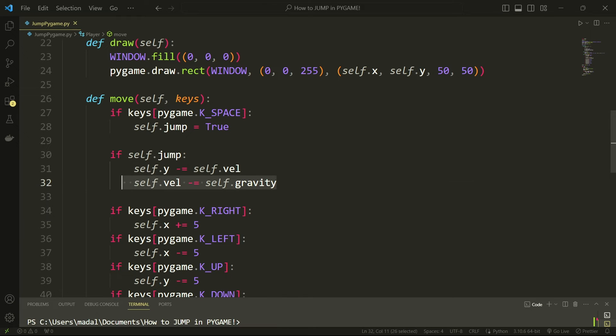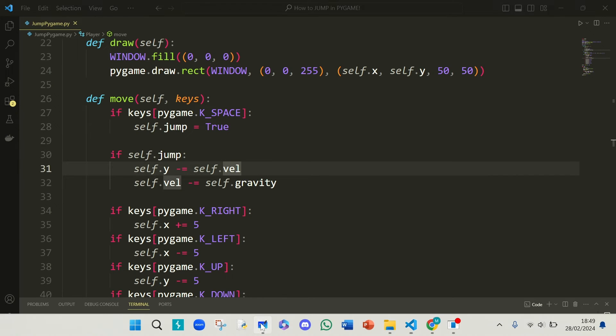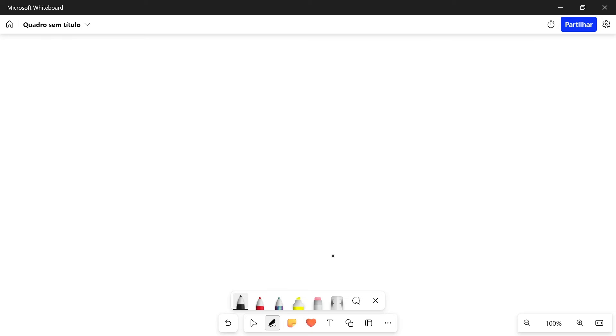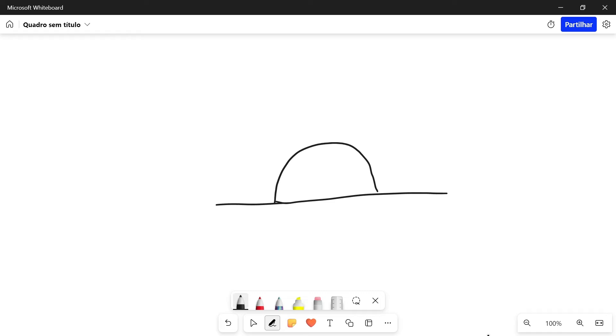So why am I doing this step right here? I'm going to open my whiteboard here to actually explain this a little bit better. Imagine that this is the ground. So this is the ground and our jump is going to be kind of a parabola, right? So our velocity in the beginning is going to be jump_height and then it's going to decrease as we're going up.